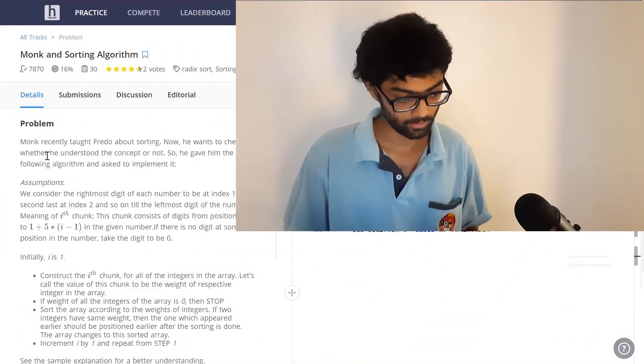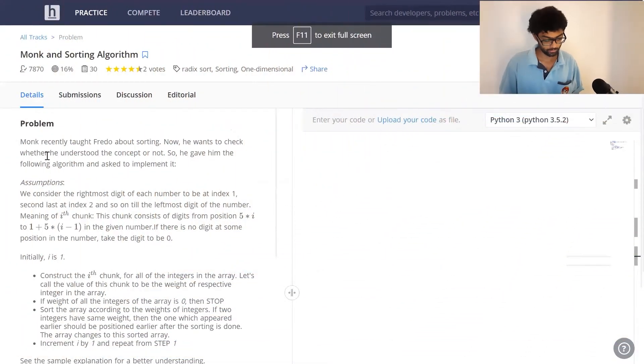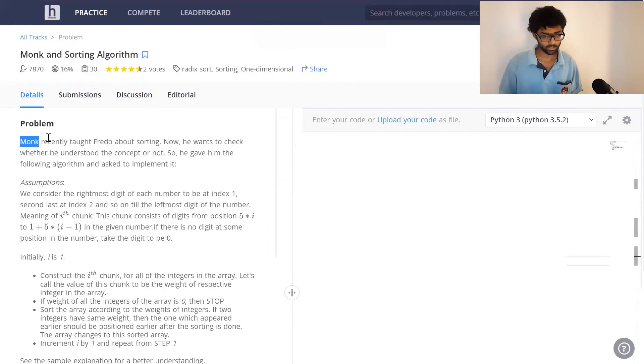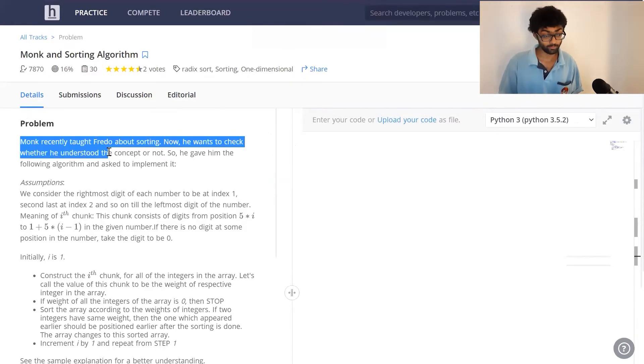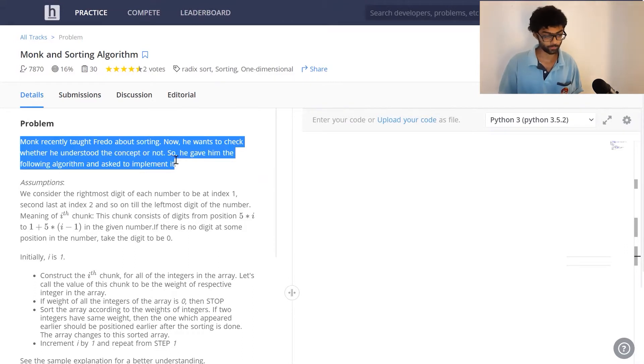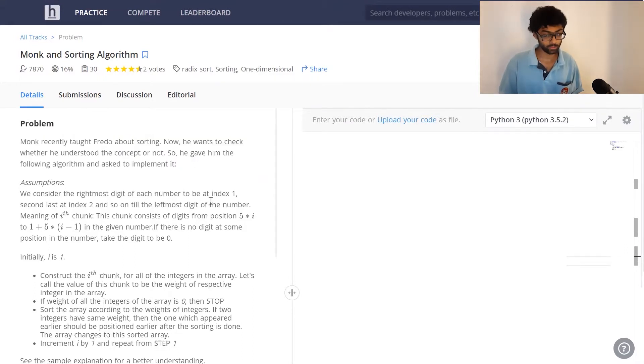This next problem is titled Monk and Sorting Algorithm. Let's have a look at the question. Monk recently taught Freddo about sorting. Now he wants to check whether Freddo understood the concept or not. So he gave him the following algorithm.